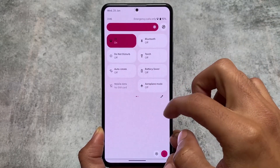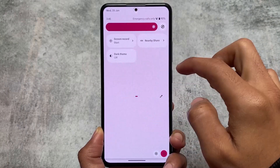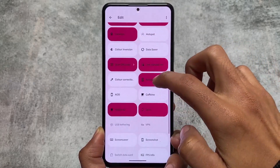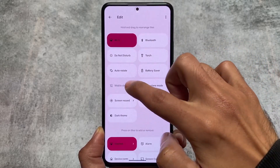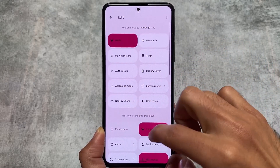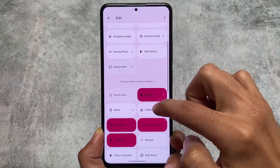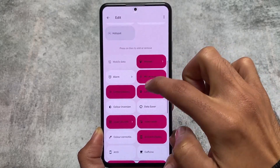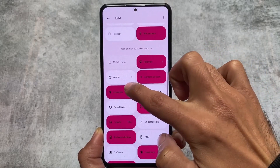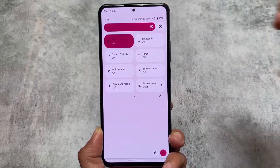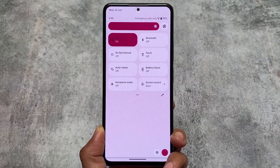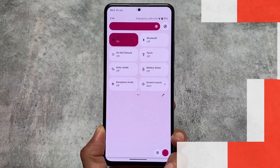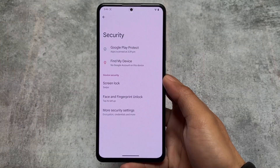Moving on to the Quick Settings panel — the background is adaptive. If you are using light mode, you will see a light Quick Settings background; if you're using dark mode, you will see the dark Quick Settings background. It totally depends on your preference, and if you've been watching me for some time, you already know I always love to use these things.